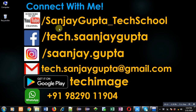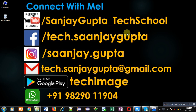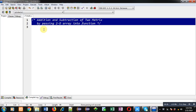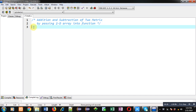Before starting, you can note my information. You can follow or subscribe my YouTube channel through the URL youtube.com/sanjaygupta_techschool. You can download my programming app TechMS, which is available on Google Play. Now, I am going to implement the code in C programming so that we can see the solution of this problem.